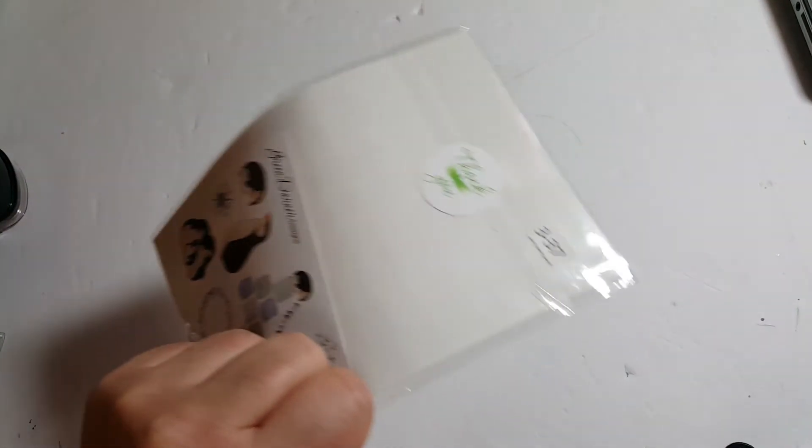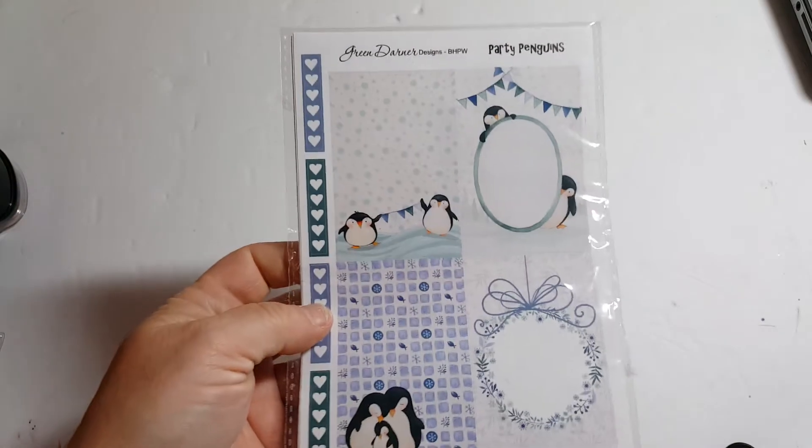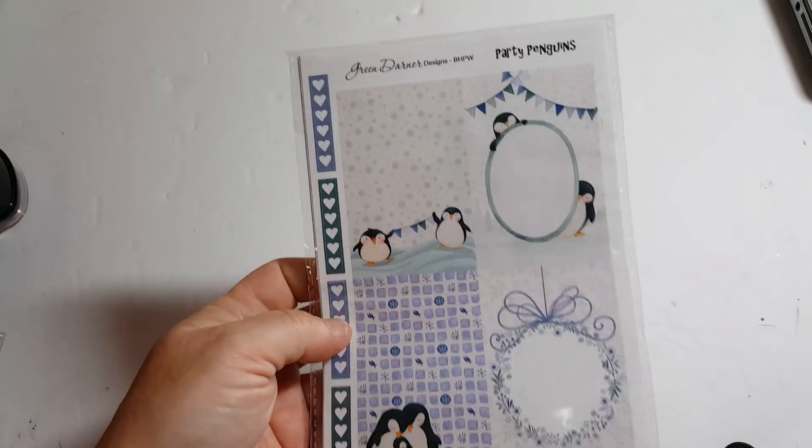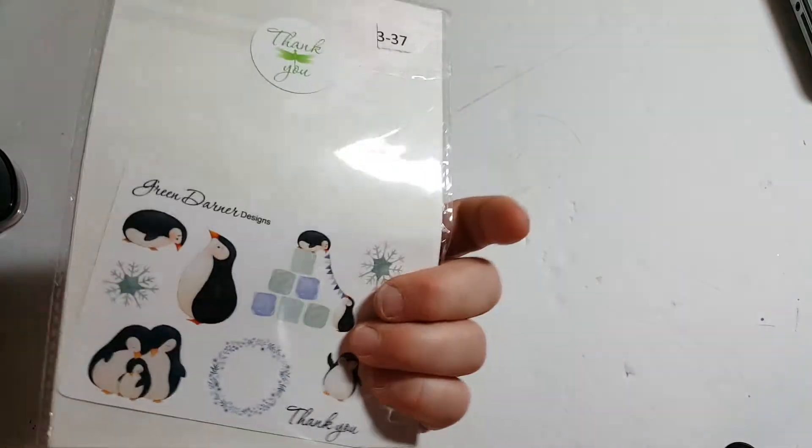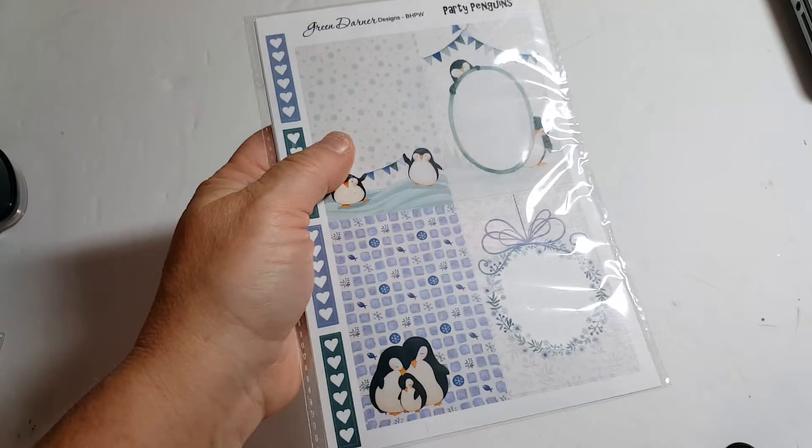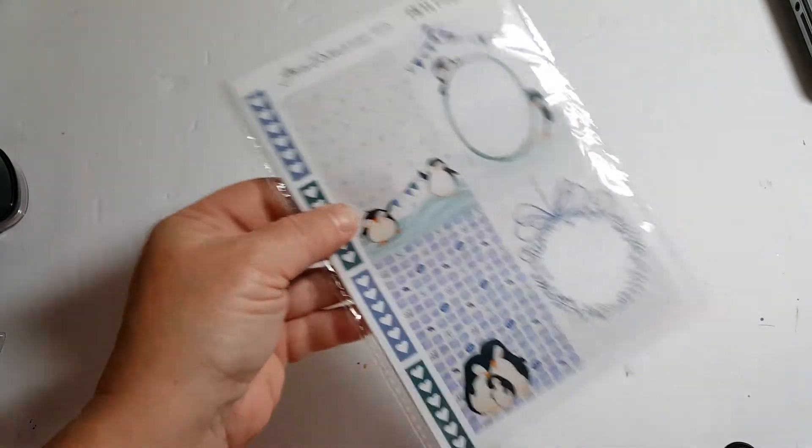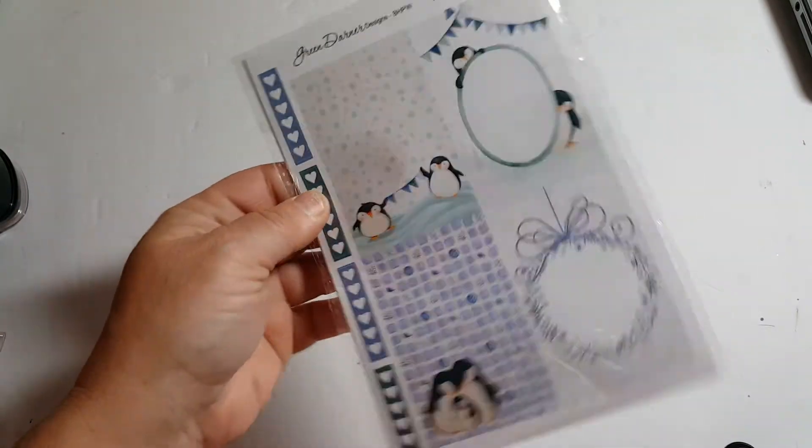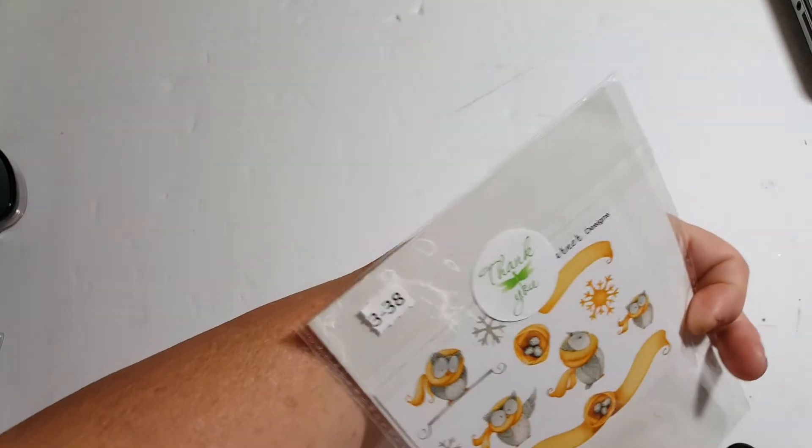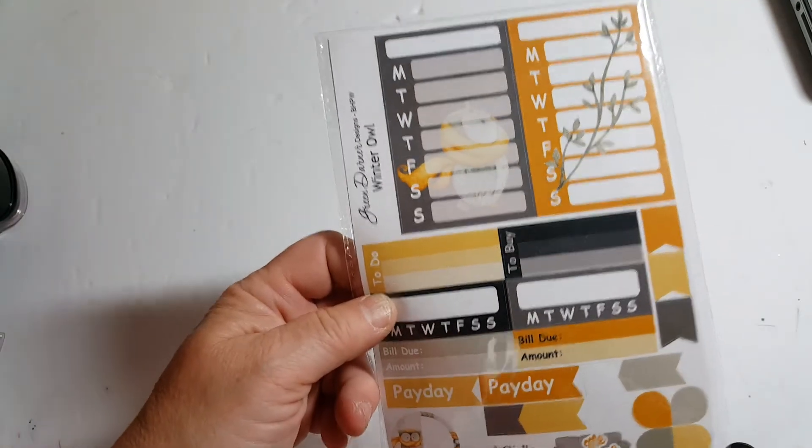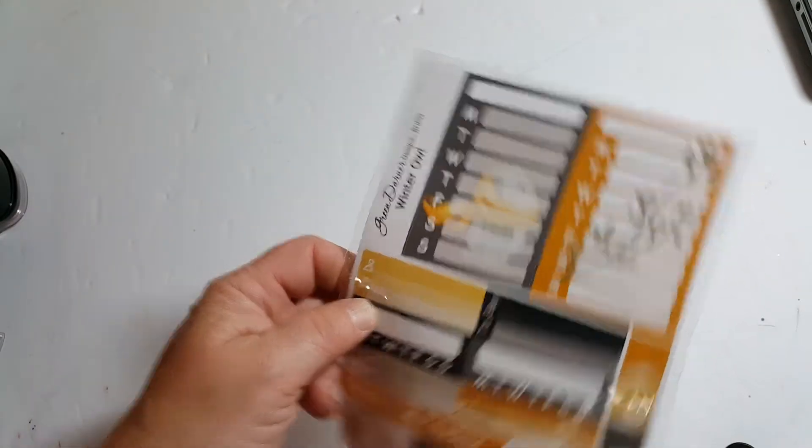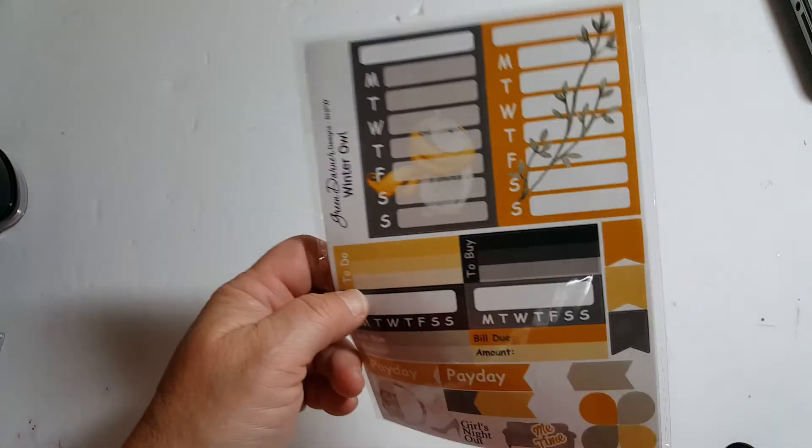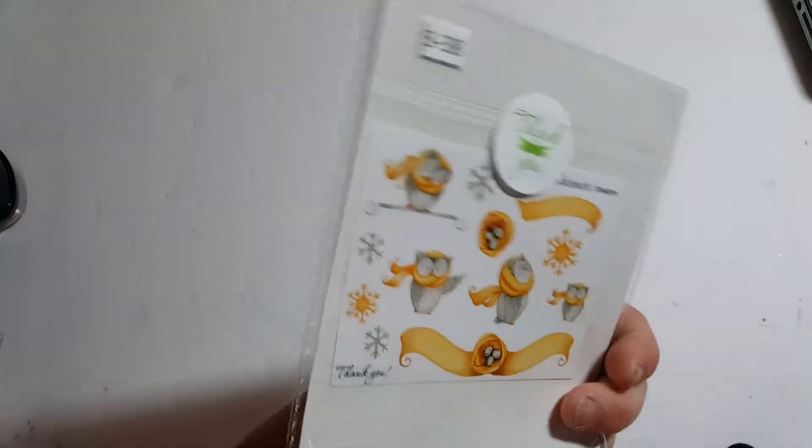3-37. This is planner stickers called Party Penguins. It's a whole pack of planner stickers for the whole month. It's got all kinds of stickers and stuff to put all through your planner. And 3-38 is another set of planner stickers. It's a themed set called White Winter Owl. And that is number 3-38.